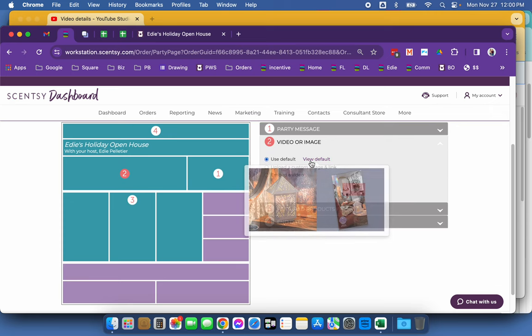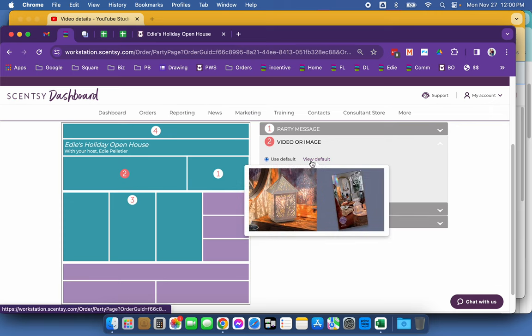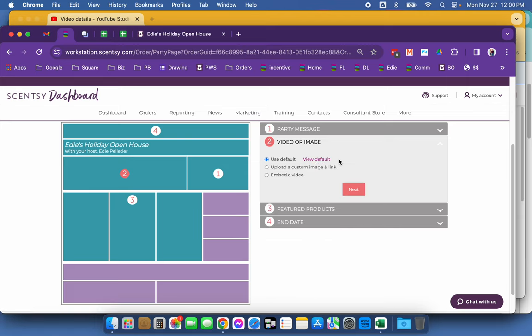So if I use the default, see, those are the pictures that were on Cheryl's party page. Those are the default ones. That's the automatic stuff that gets uploaded.